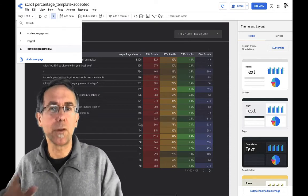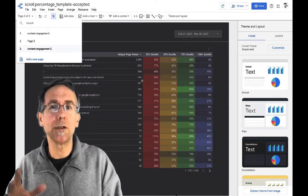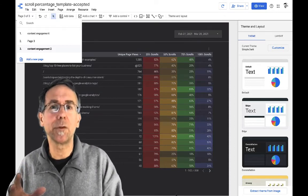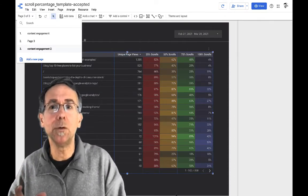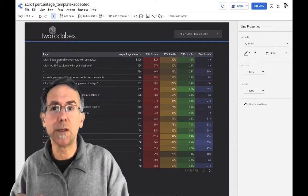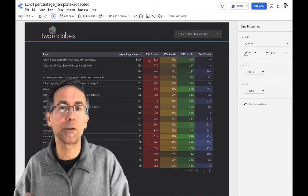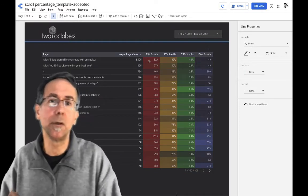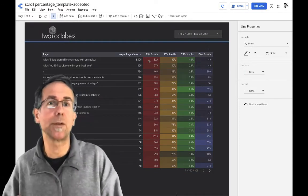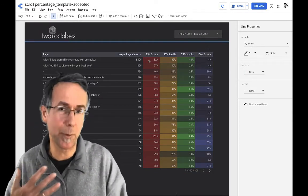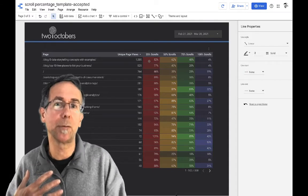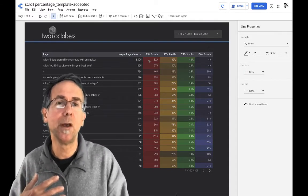So the things I want to show you here is we have the number of people that viewed this post and then the number of people that scrolled down 25%, the percentage of people that scrolled down 25% and so on.